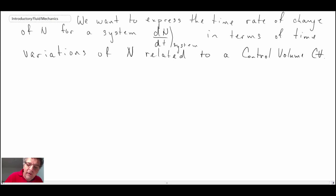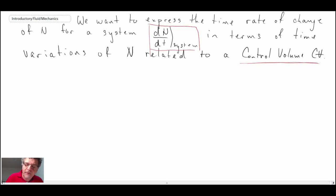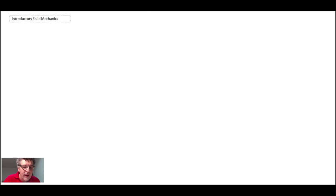We're after a way to express the time rate of change of any system property in terms of a control volume. To do this, we'll begin with a schematic showing a control volume and a system that coincide at time t0. Later in time, the system moves due to fluid flow, while the control volume remains fixed in space. That's the basis for our derivation of d/dt of the property in terms of control volume variables.